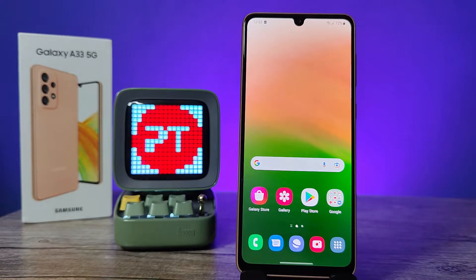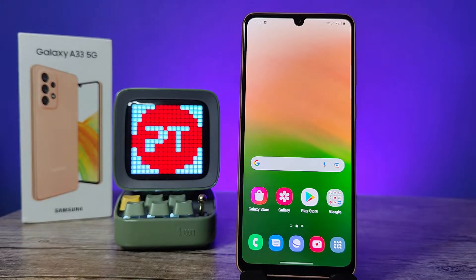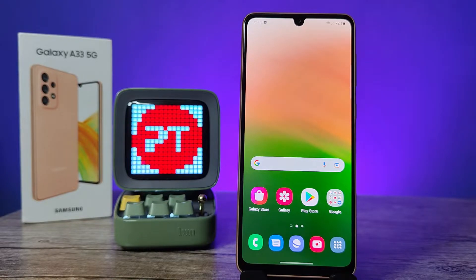Hey guys, welcome back to Phone Tricks. In this video you will learn how to change the call screen background and layout in Samsung Galaxy A33 5G smartphone. Before you start the video, you can subscribe to our channel for more interesting phone videos.